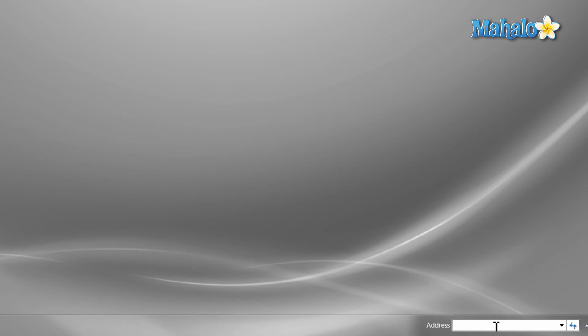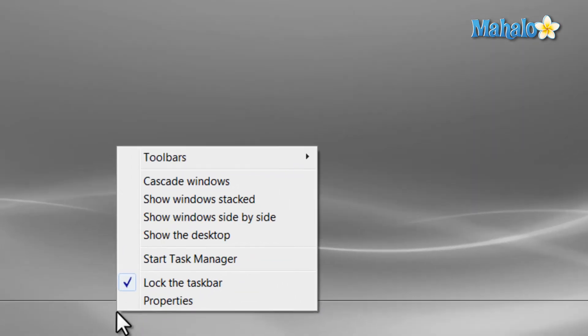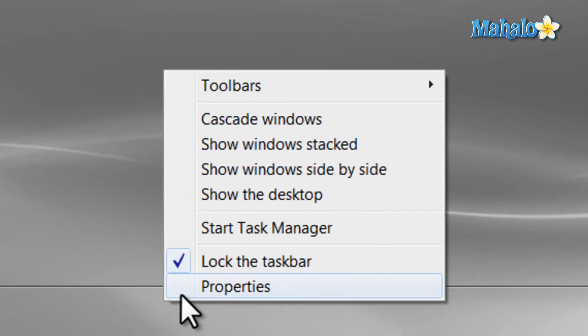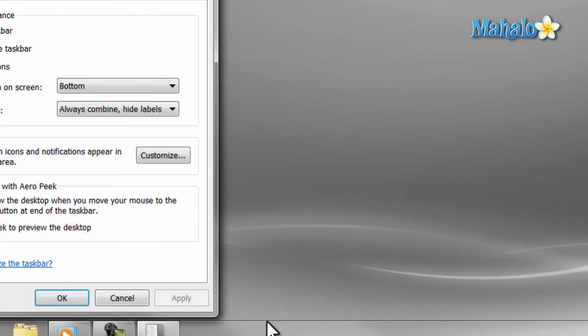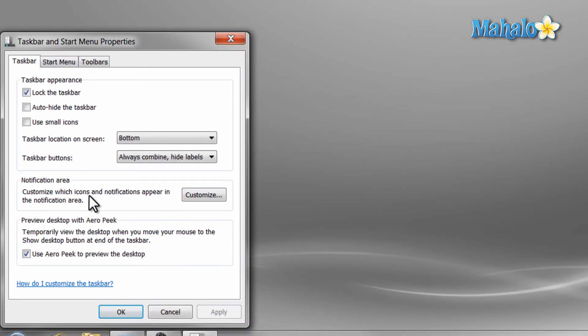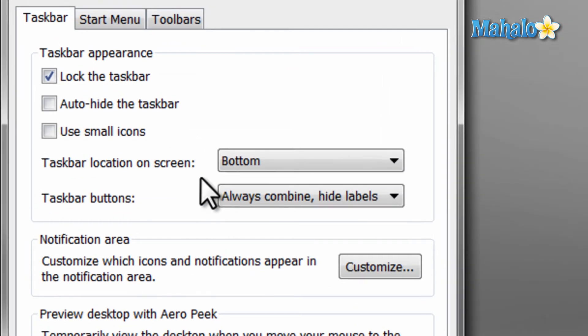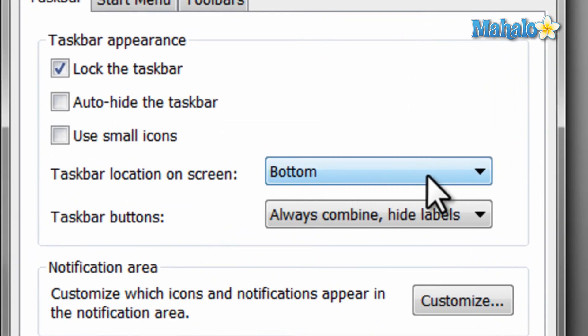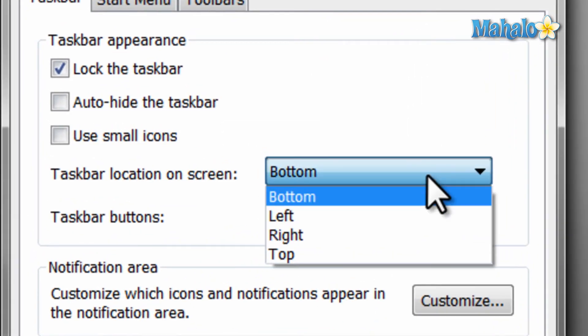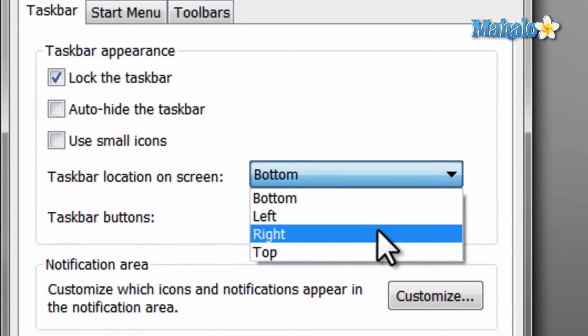One last feature of the taskbar is the ability to change its location, so you can have it on any side of the screen. Now, to change where your taskbar is, you can simply right-click on the taskbar, then select Properties. Then, from the drop-down for the taskbar location, just select where you would like the taskbar. Then, hit Apply.